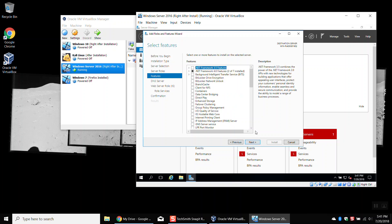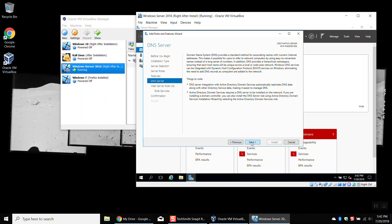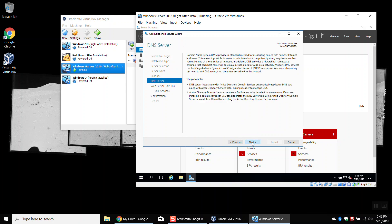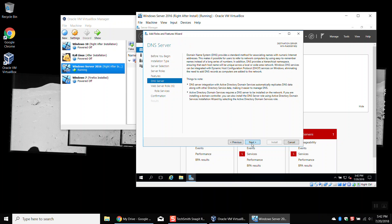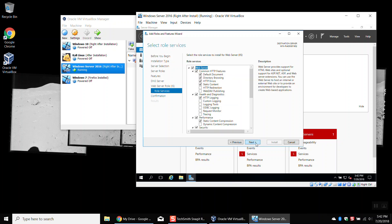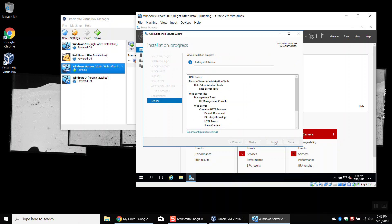We're going to hit Next — we don't need to check anything in here. Hit Next again, then Next again. This screen is describing what a DNS server is — it changes domain names to IP addresses. This next screen describes what the web server does — it hosts web files. Just use the defaults, hit Next, and then hit Install.